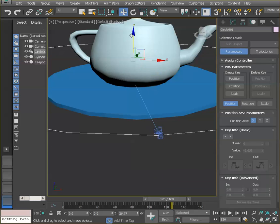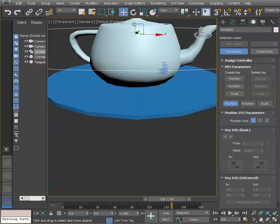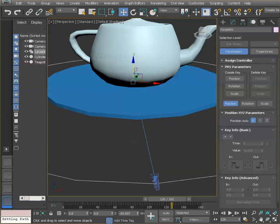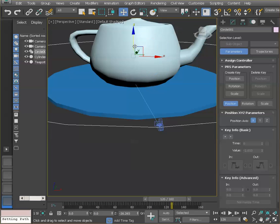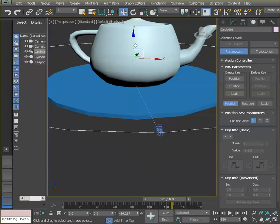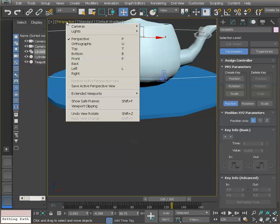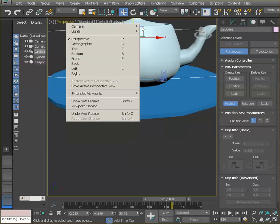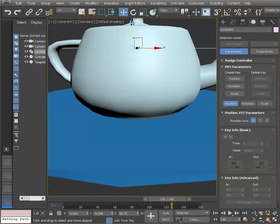And what I'm going to do is simply move this guy up. So I'm going to move that circle up and notice how the camera kind of follows that circle as we move it. So I'm going to switch back to camera one. So camera, camera one.